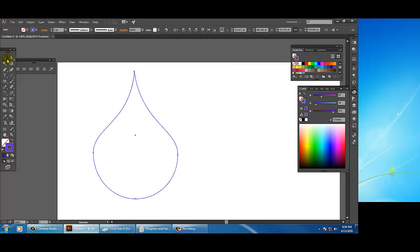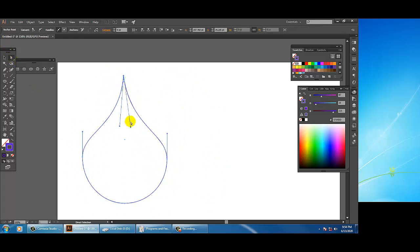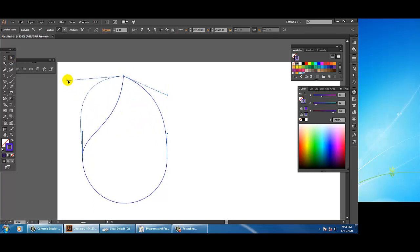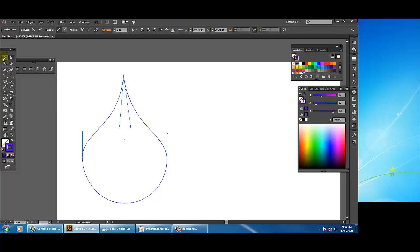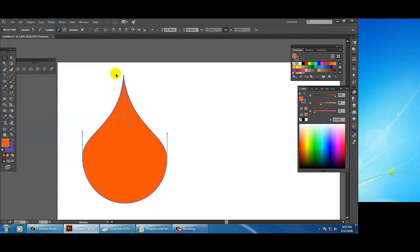If you want to move the object again, select the selection tool and move it. If you want to reshape it, go back into the direct selection tool, click on the shape, and reshape it. You can give any color to the shape easily.